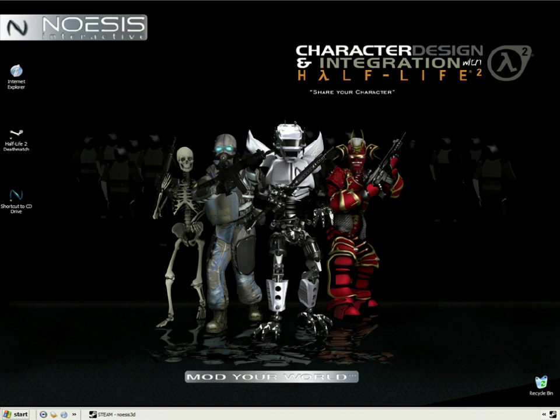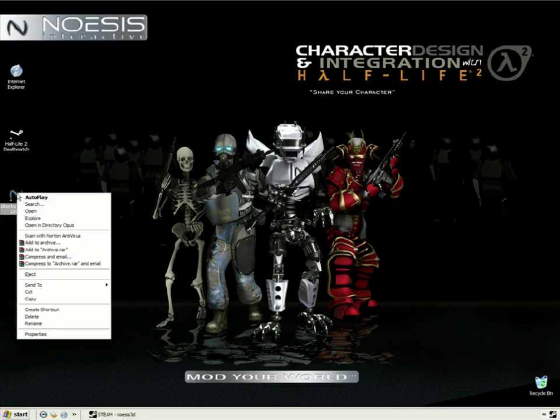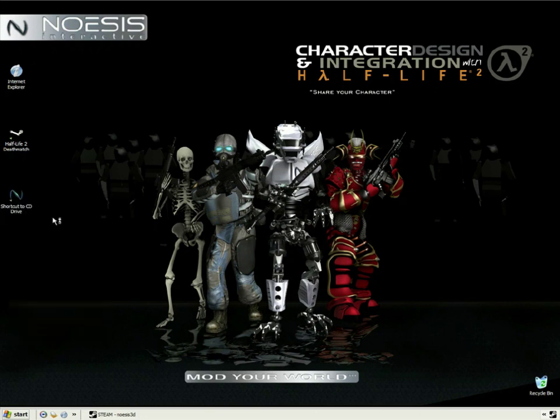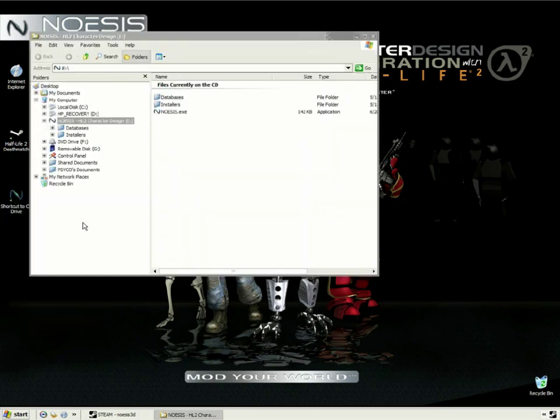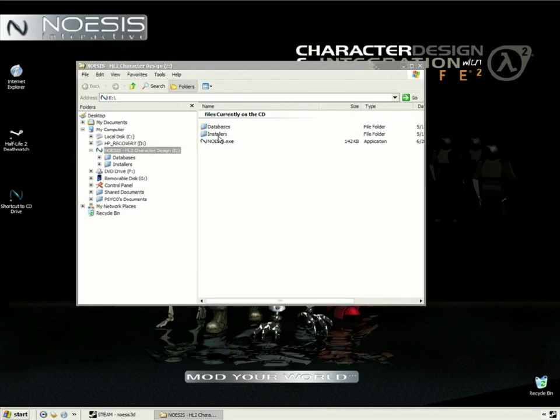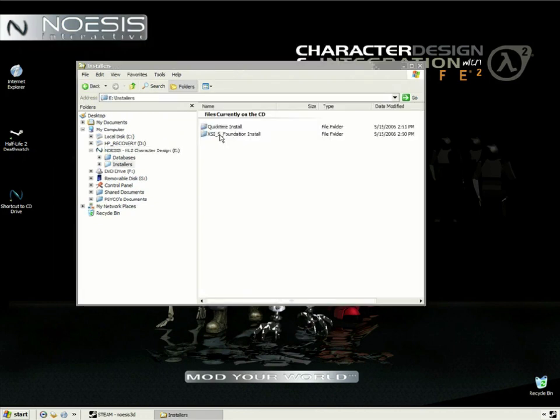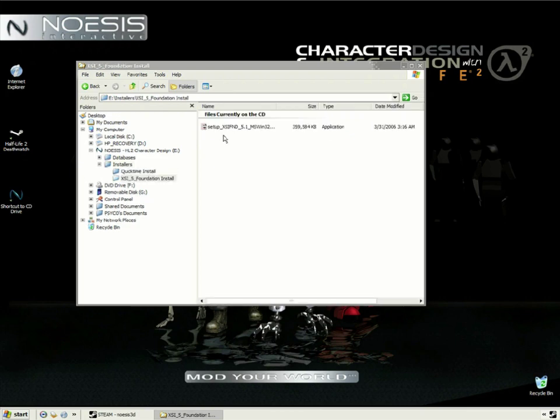This DVD also includes a 30-day evaluation of XSI 5.1 Foundation. So explore the DVD, go to Installers, XSI Foundation, and let's give it a double click to install.